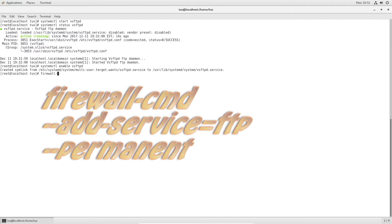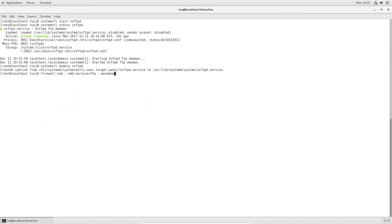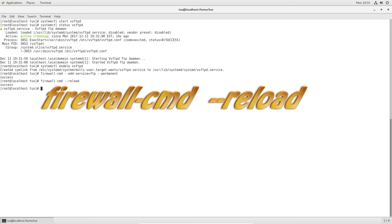From here, we need to open up the firewall ports for the FTP service — they make that fairly simple. The command is `firewall-cmd --add-service=ftp --permanent`. Success. Then I reload the firewall, and again, success.